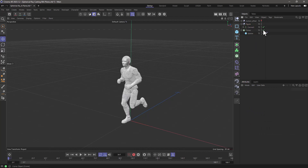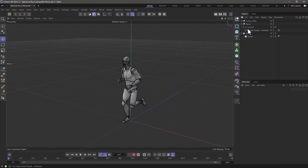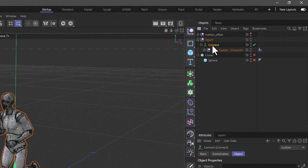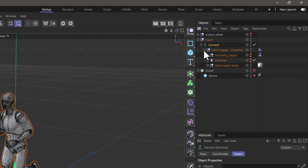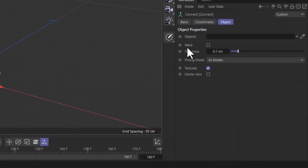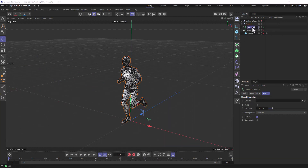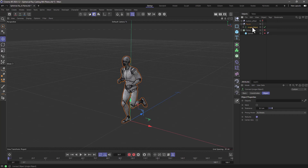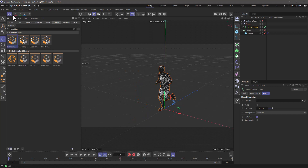I'm using a cloner with this mesh object placed under a connect object because I only want the mesh data. The object has quite a few components. Any number of objects placed under the connect object will be considered a single object. I've removed the welds so the point count isn't changed by the connect object merging nearby points.